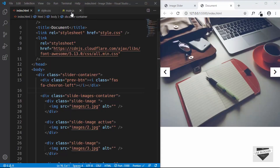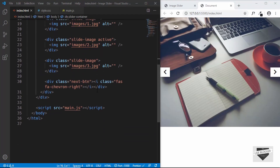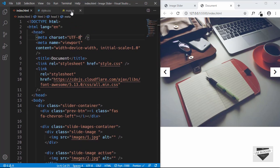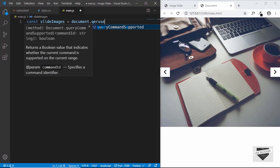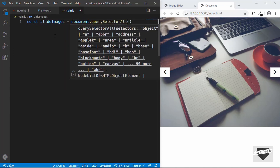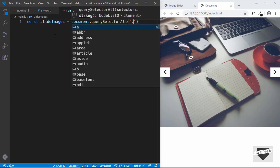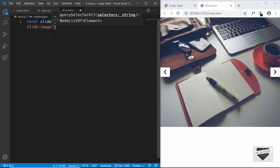I have already created the main.js file in the previous video and we have also added our script link. Now let's go to our main.js file and first let's reference some elements. We'll type const slideImages and set it equal to document.querySelectorAll, because we'll be having multiple images, and we'll type 'slide-image'.